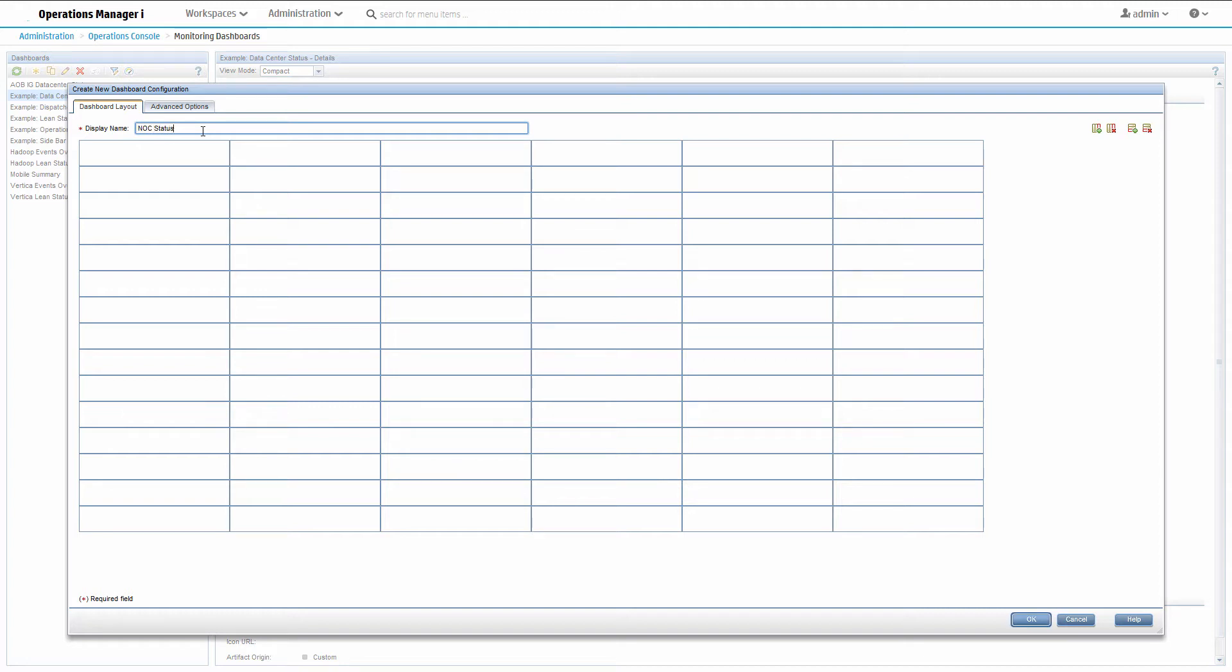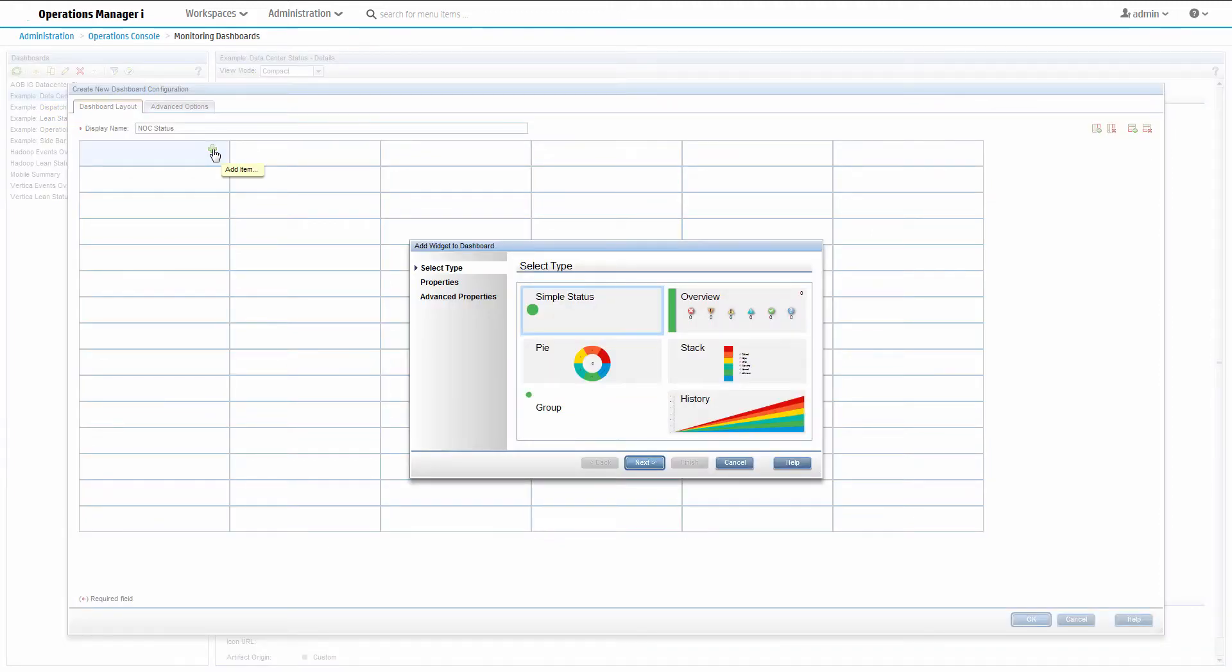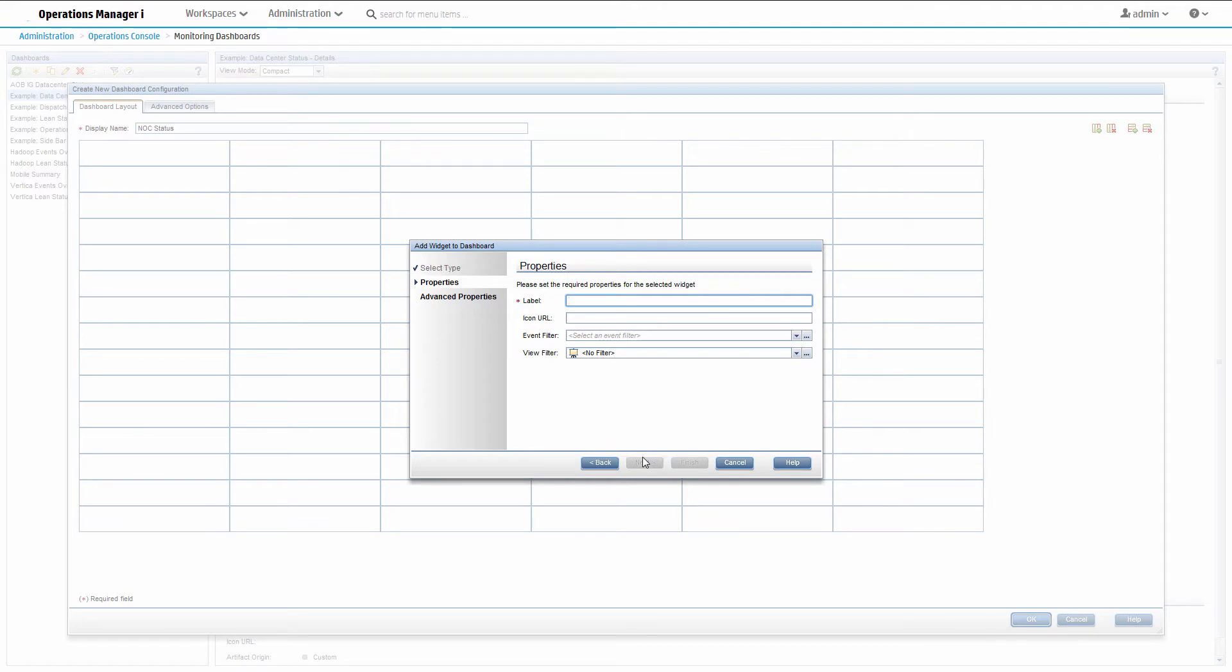Add the first widget to the canvas by clicking the plus icon. We want a pie chart that shows all events, so we'll call it all events and not set any filters.